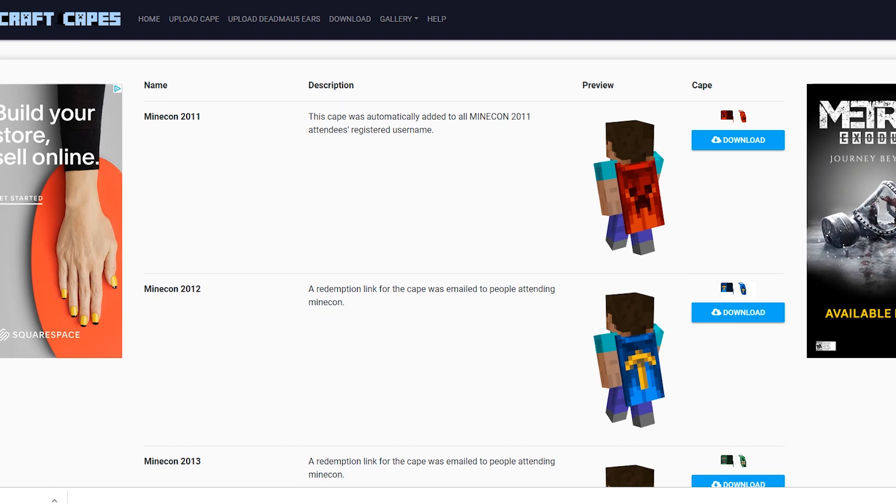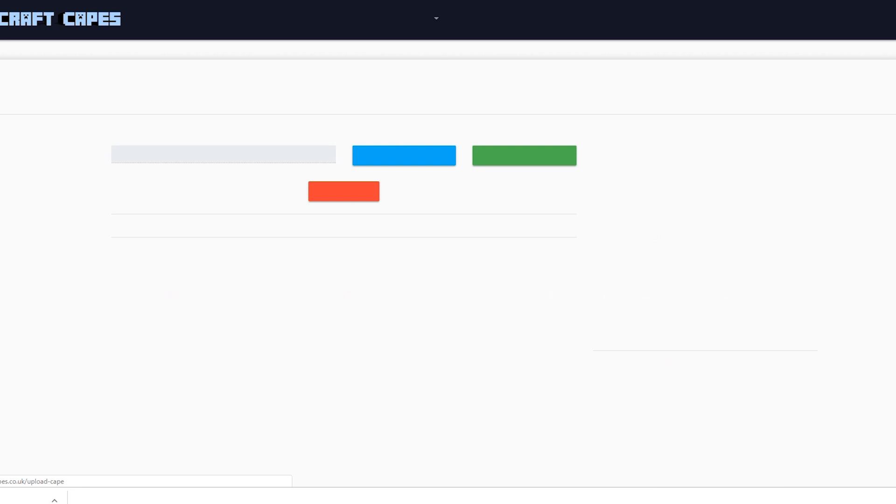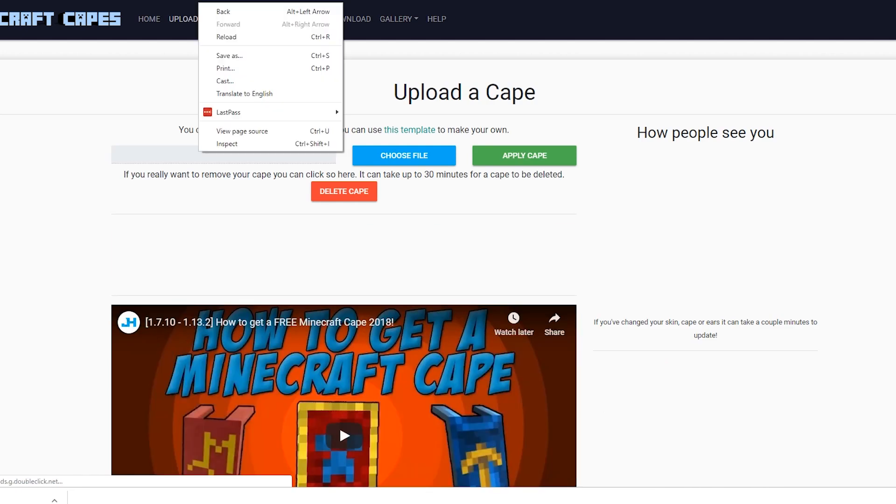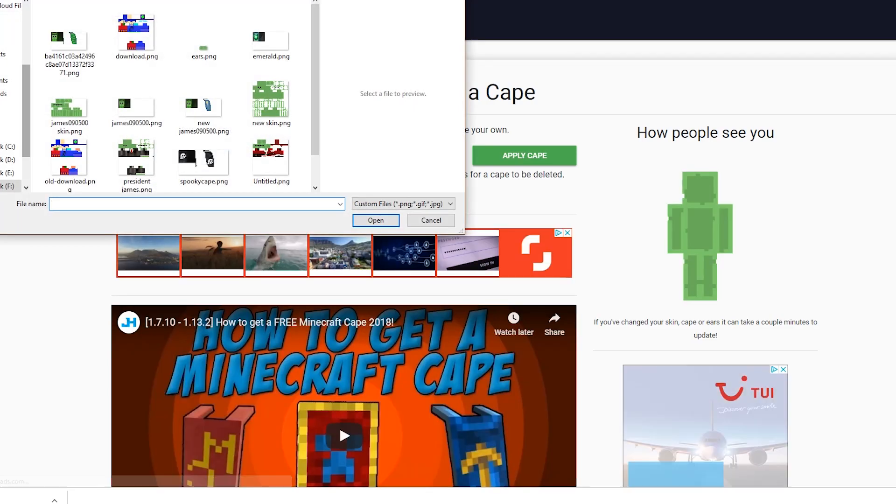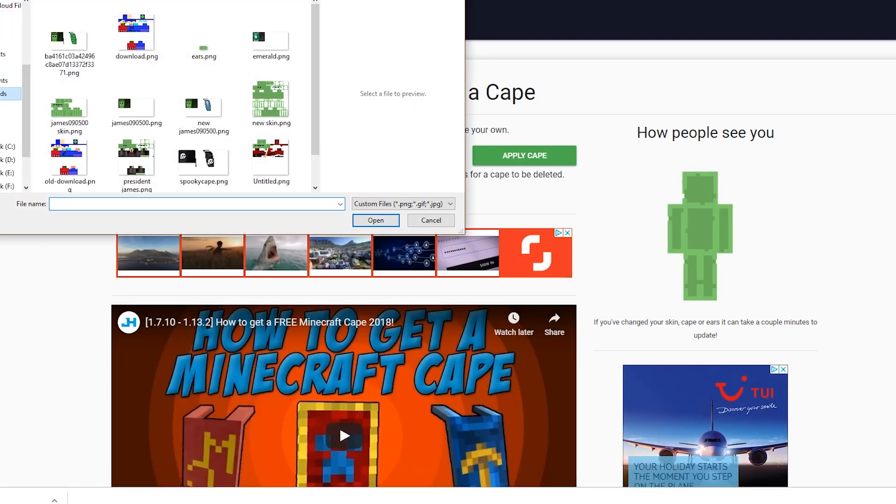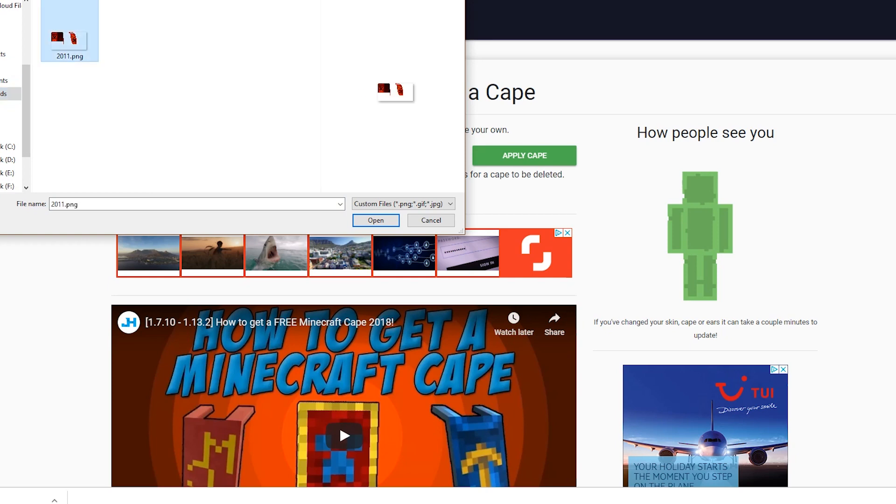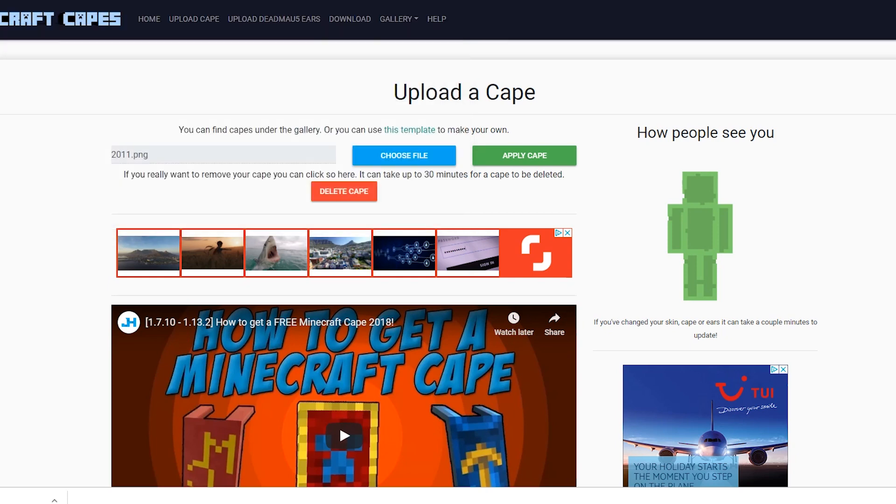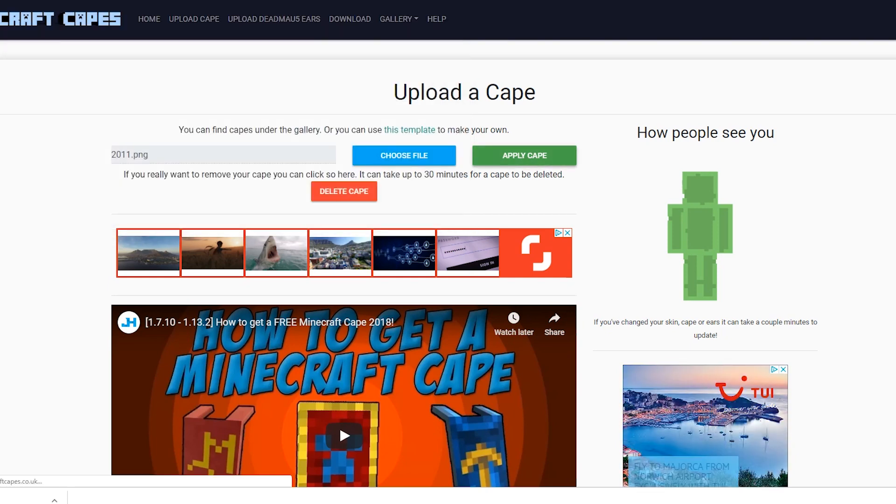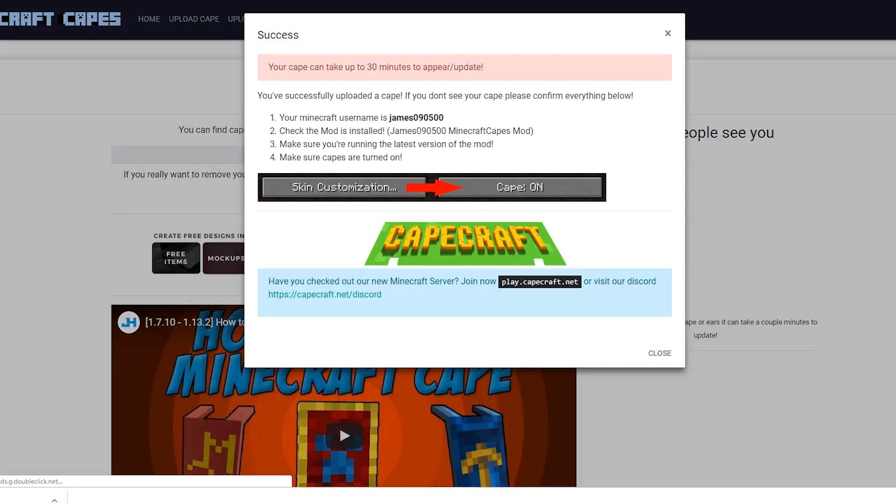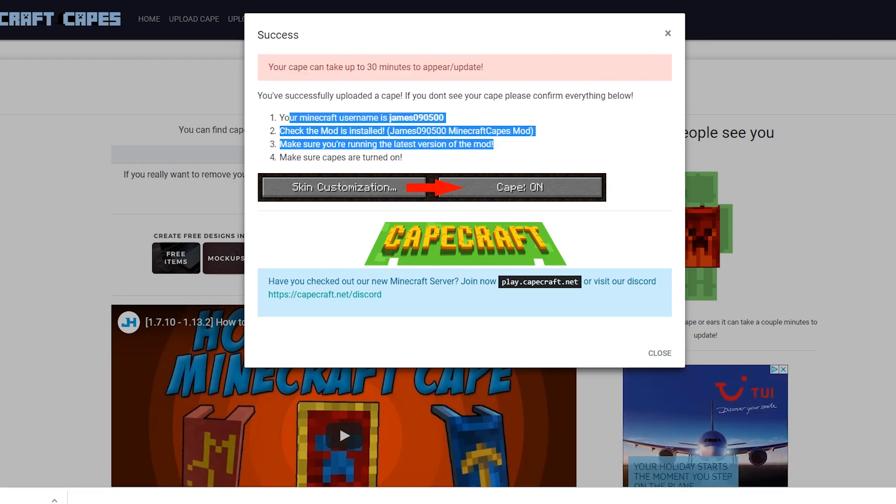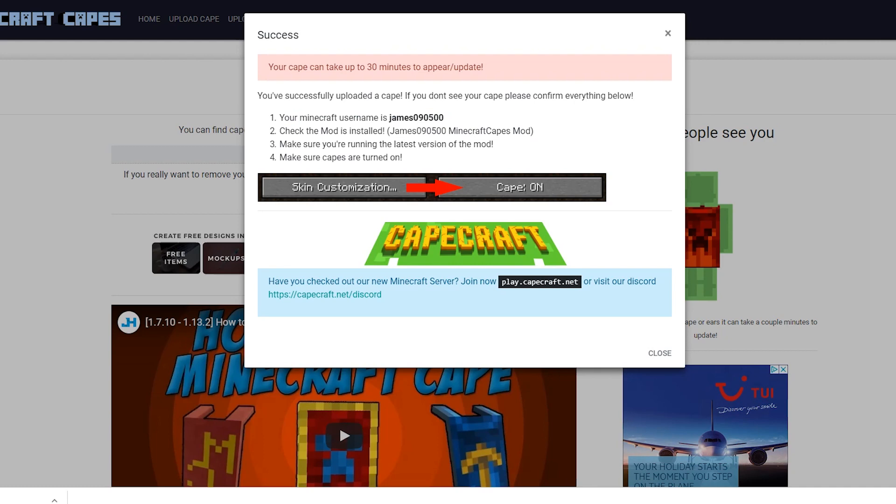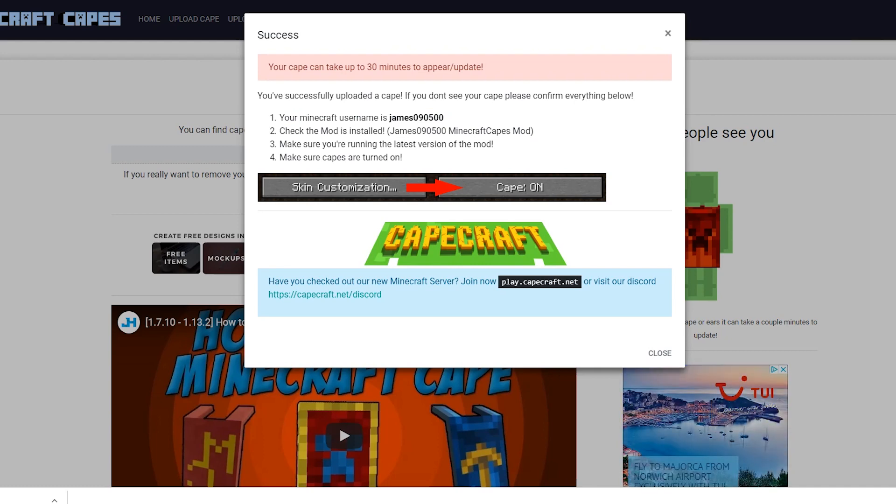the next thing we want to do is click Upload Cape, and then we want to choose a file. I'm going to select the Minecon Cape that I just downloaded, and then click Apply Cape. That's going to say that it can take up to 30 minutes to appear, and it's going to ask us to check some things, but I'm going to give you a tutorial on how to do that.